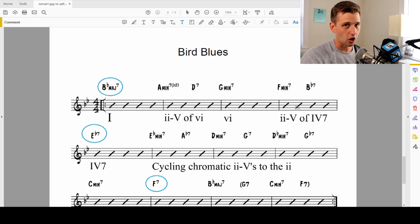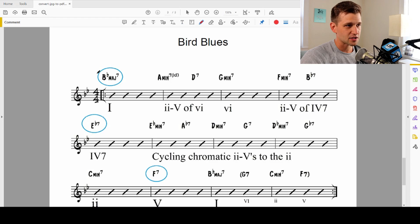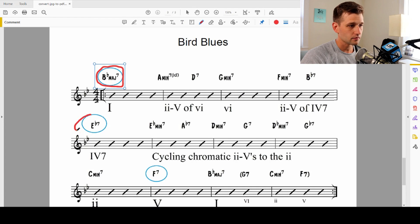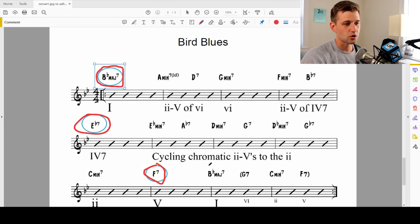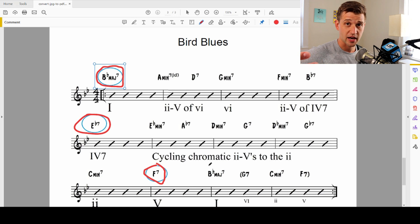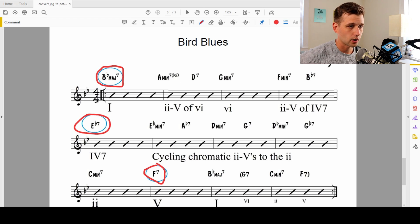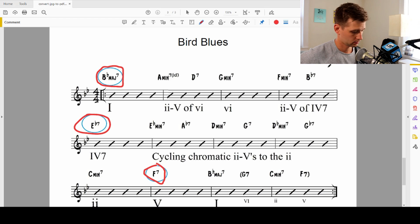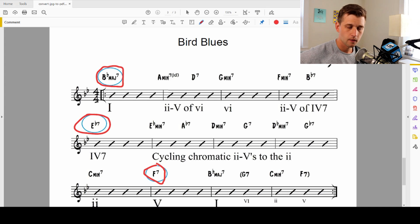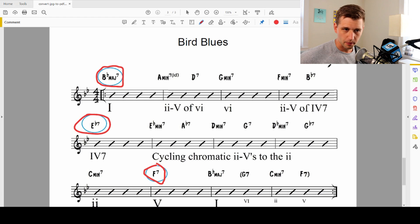Jazz musicians will also add even more changes to this — this is really Charlie Parker's way of adding even more to the blues. We call this a bird blues. Things get a little out, but it's still all based off a 12-bar form. The circled chords are the one chord, the four chord, and the five chord — these are the chords being targeted in this blues. Let me play through it: one chord, two, five of six, six chord, two, five of four, then cycling chromatics, two, five, one, six, two, five.